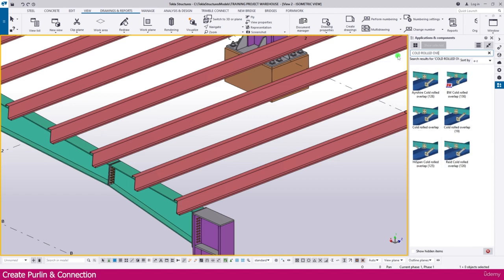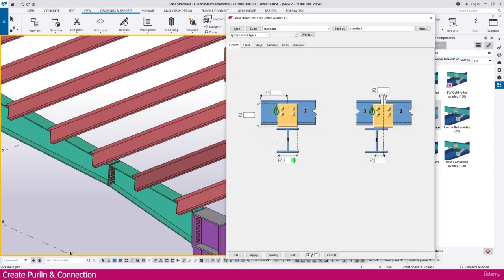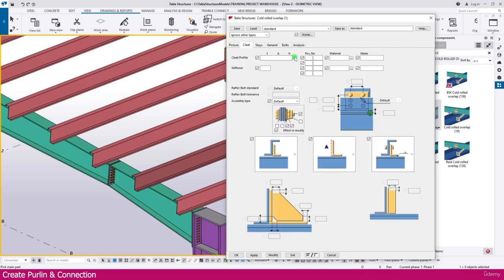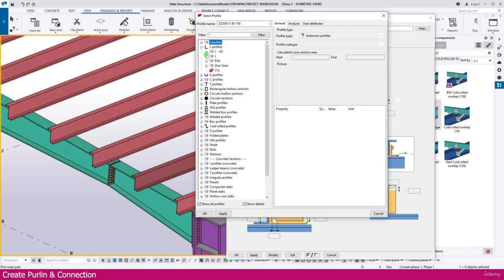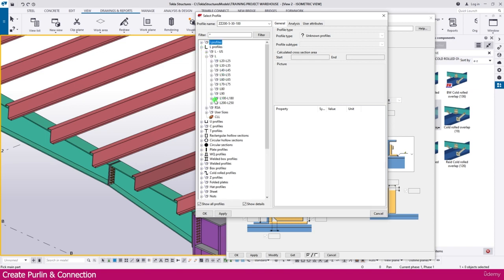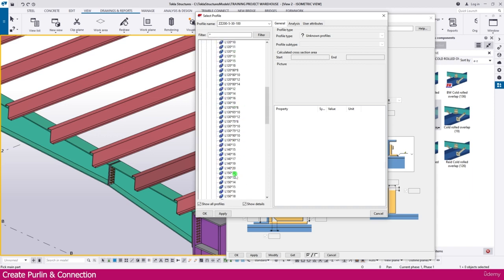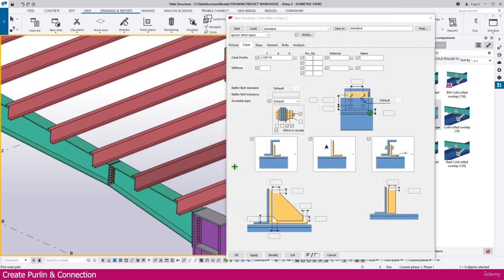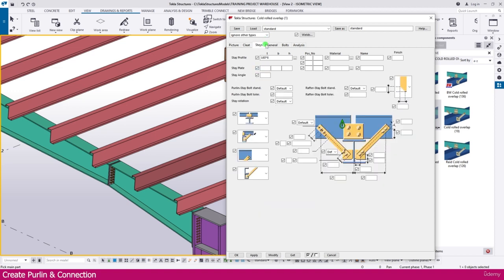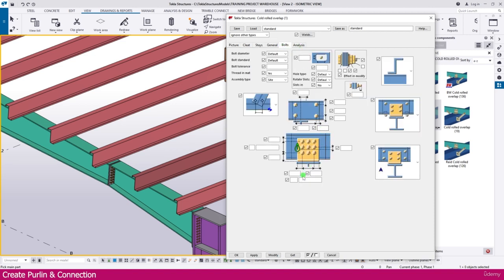You will get a few connections - this one is very good. Double-click to customize the connection. Set the length to 200. Go to the cleat - I make the cleat angle 150 into 10. Choose the size as per your project. For the stiffener, I need a stiffener - make the stiffener thickness 10. Keep all other things as they are, then go to the Bolt settings.